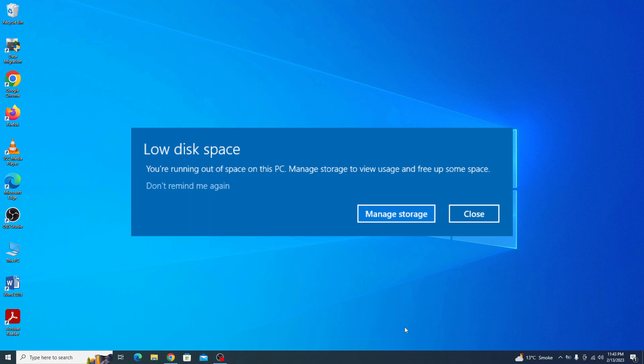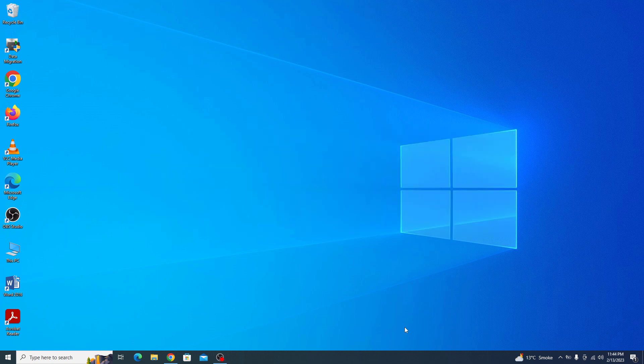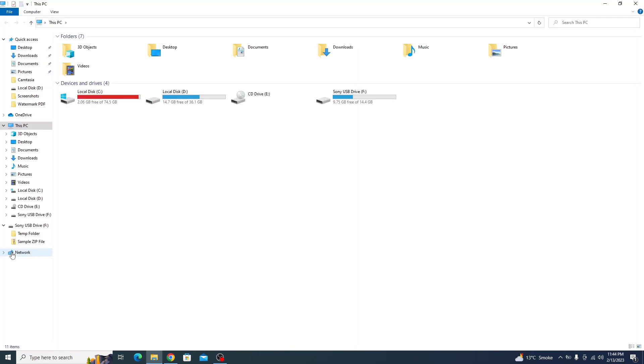This can cause your computer to slow down and sometimes even crash. So it's important to address the issue as soon as possible. If we go to my computer or this PC, you can see there is very little space left on this C drive.